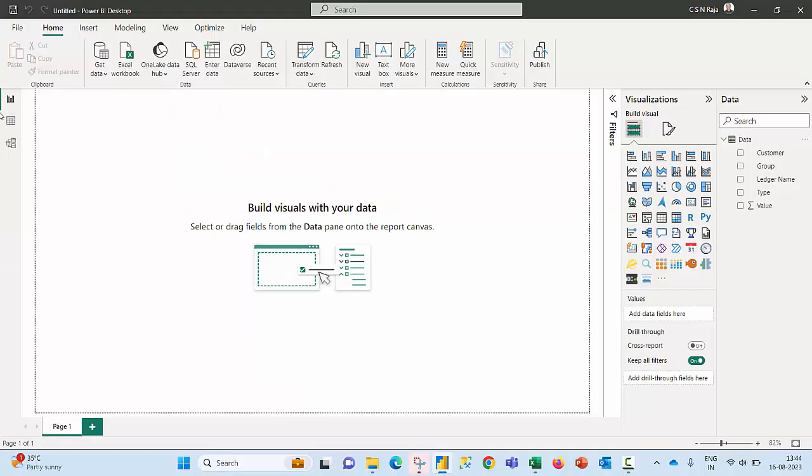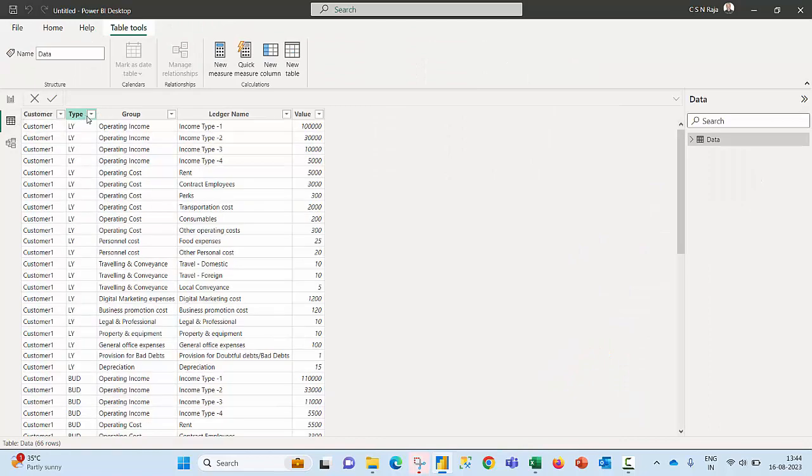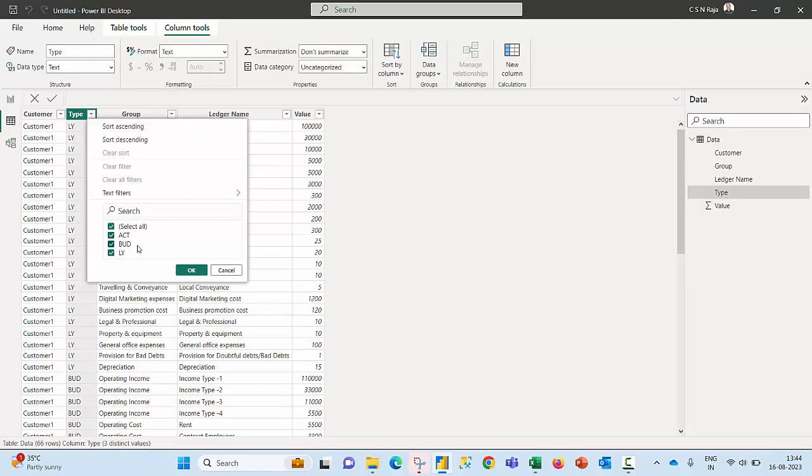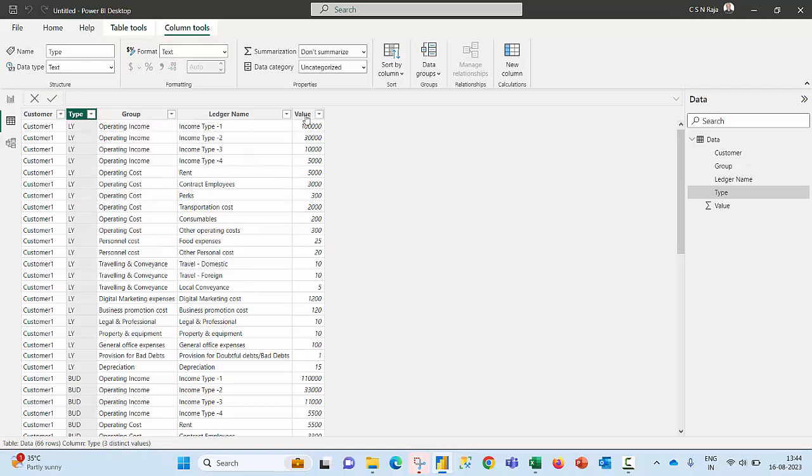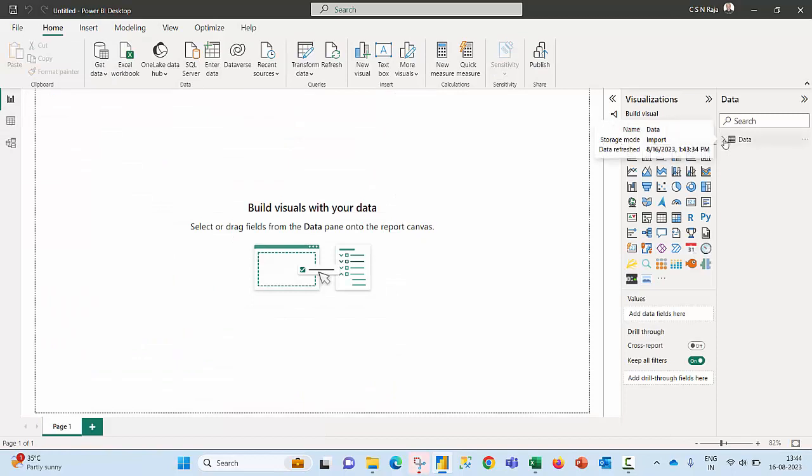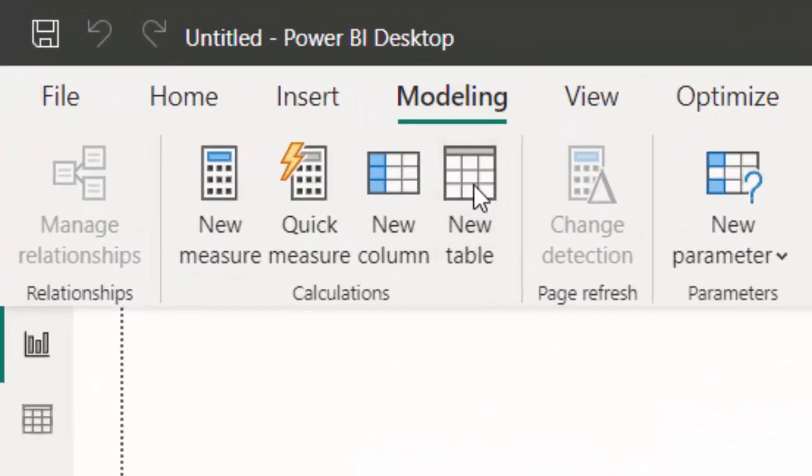When you look at the table, the column called type holds three different parameters: actual values for current year, budget values for current year, as well as last year values. So I may be required to add the numbers in the value column for current year, last year, budget values so that I can use them in my reports. For that purpose I would like to create DAX measures, and to keep my DAX measures away from the fact table I prefer to create a new table.